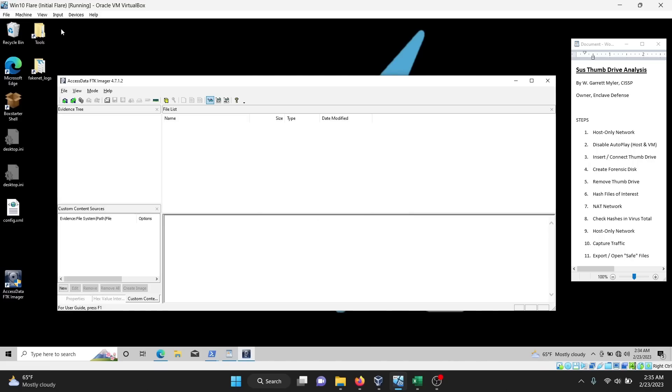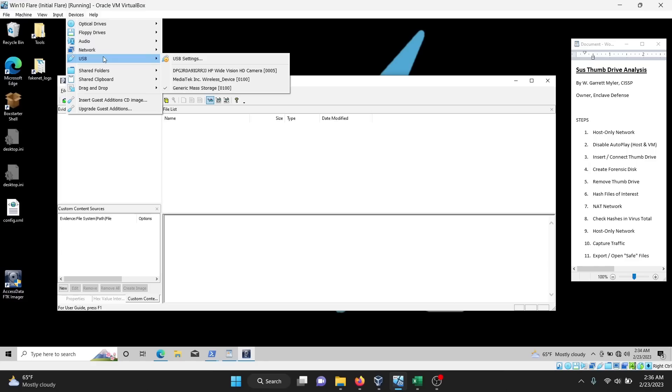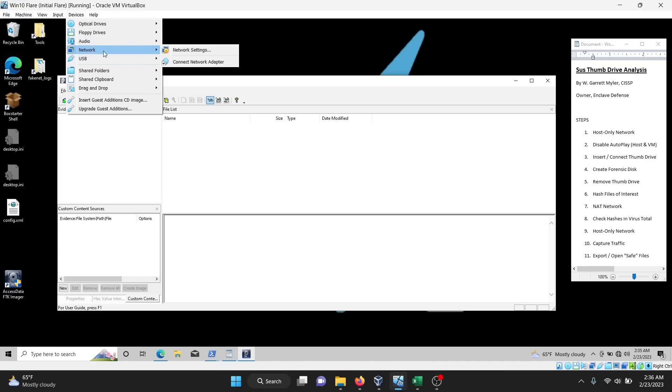Now that I have my forensic image, I'm going to disconnect the USB. You can see it's still there, and now that I've disconnected, it'll go away.